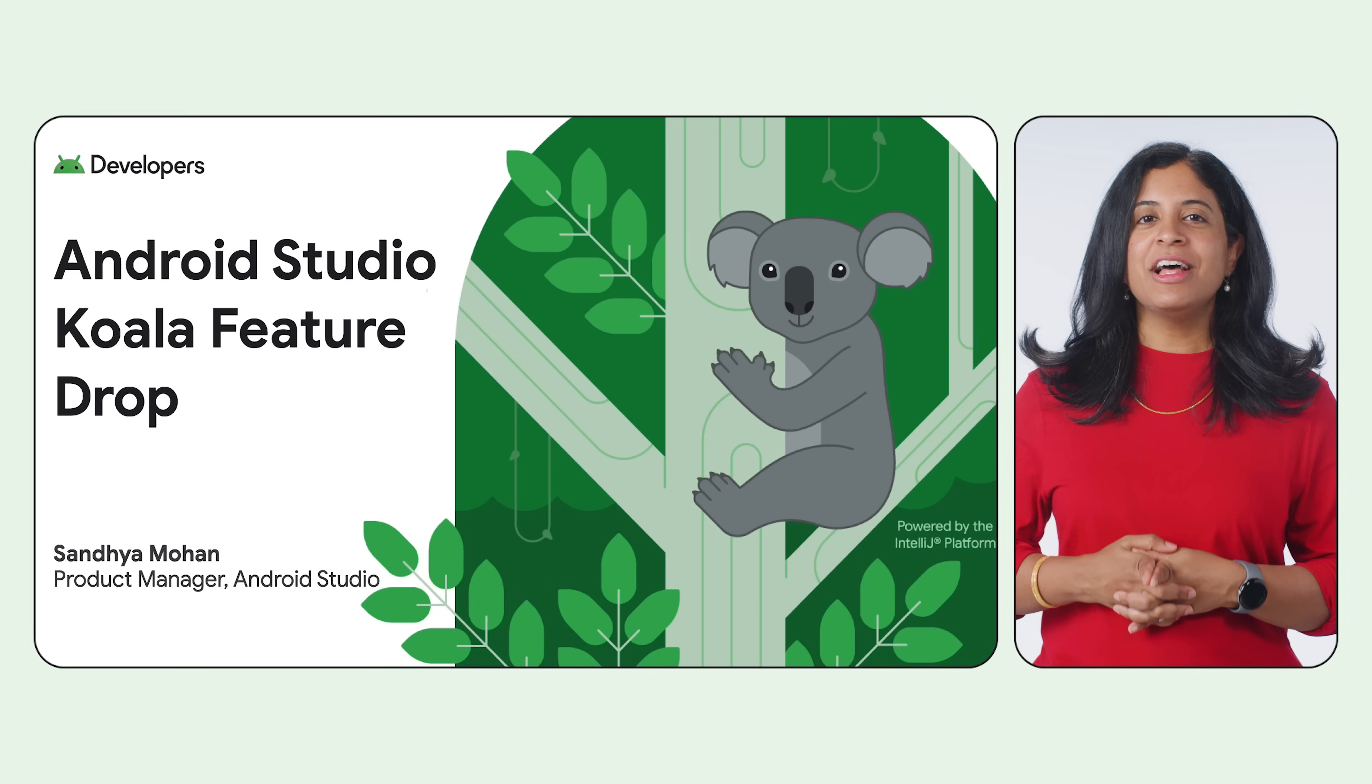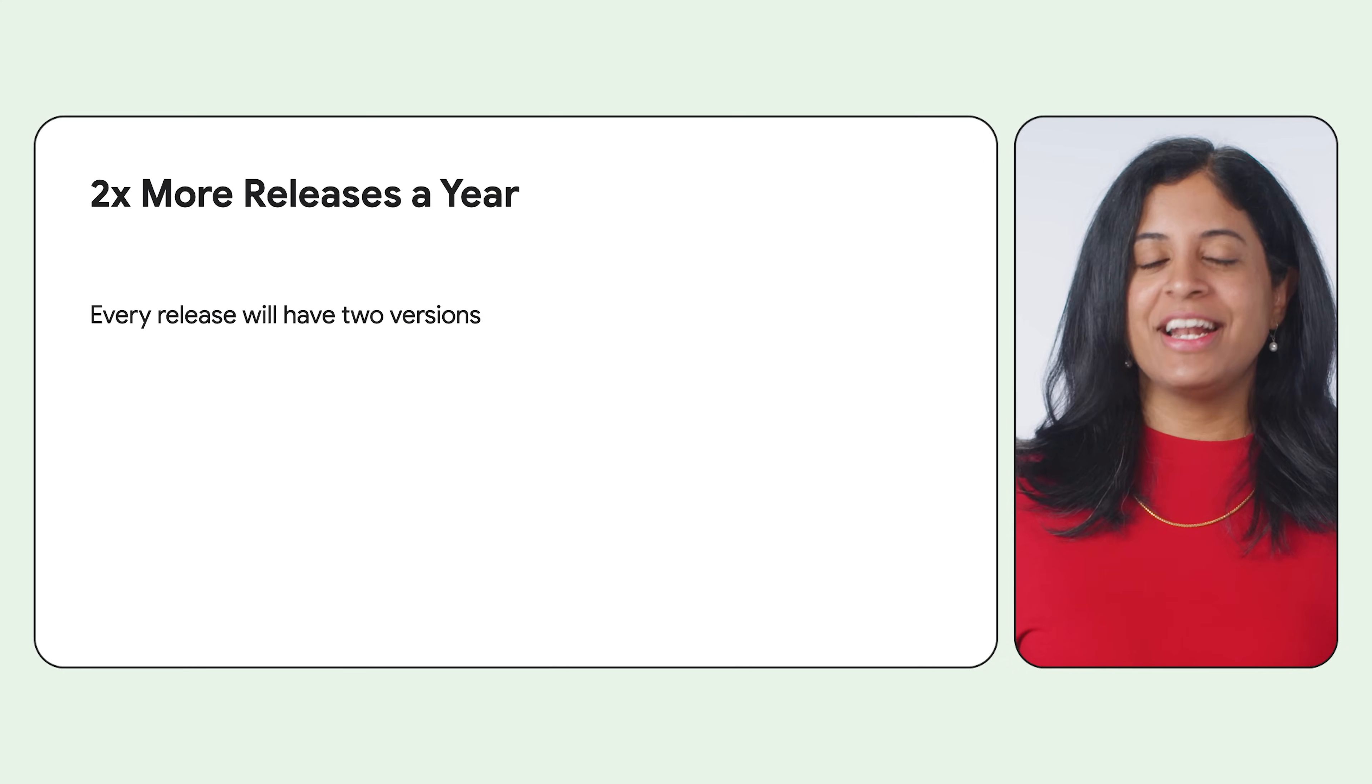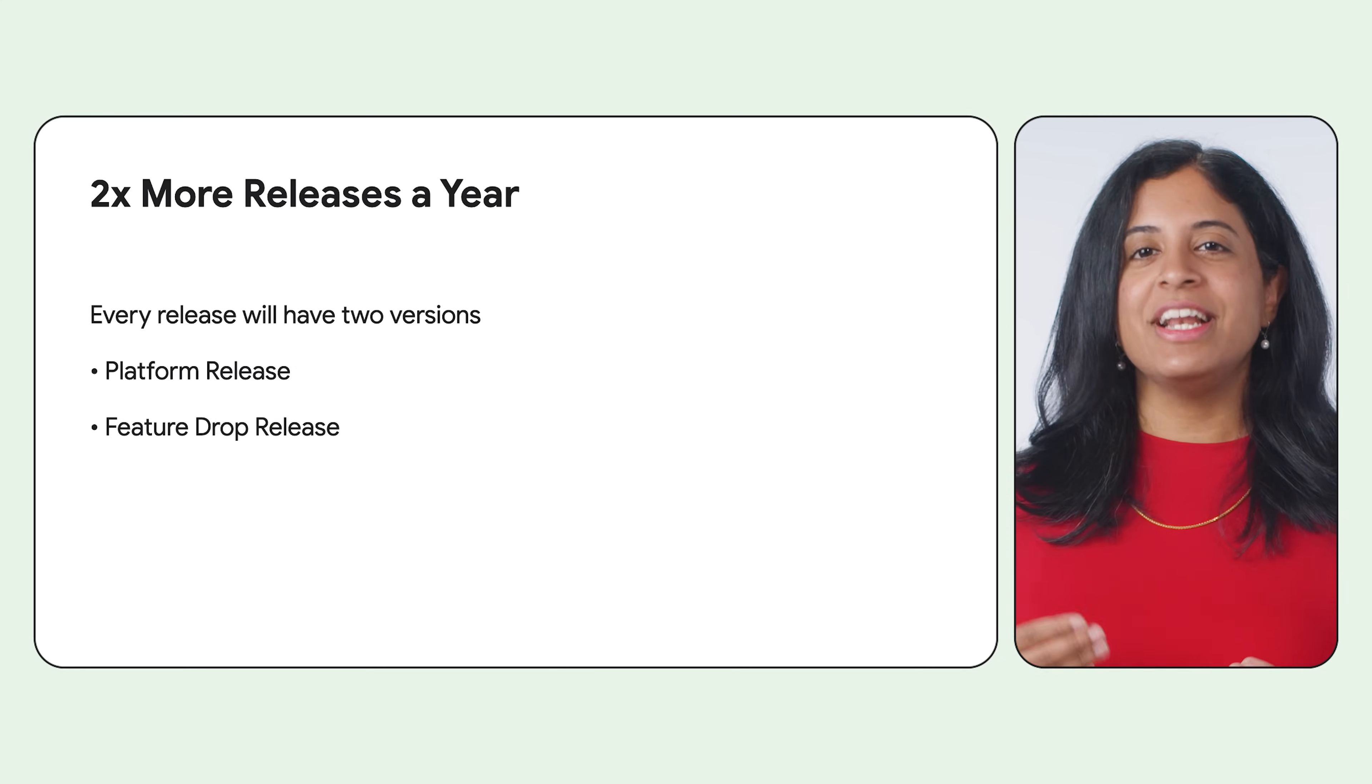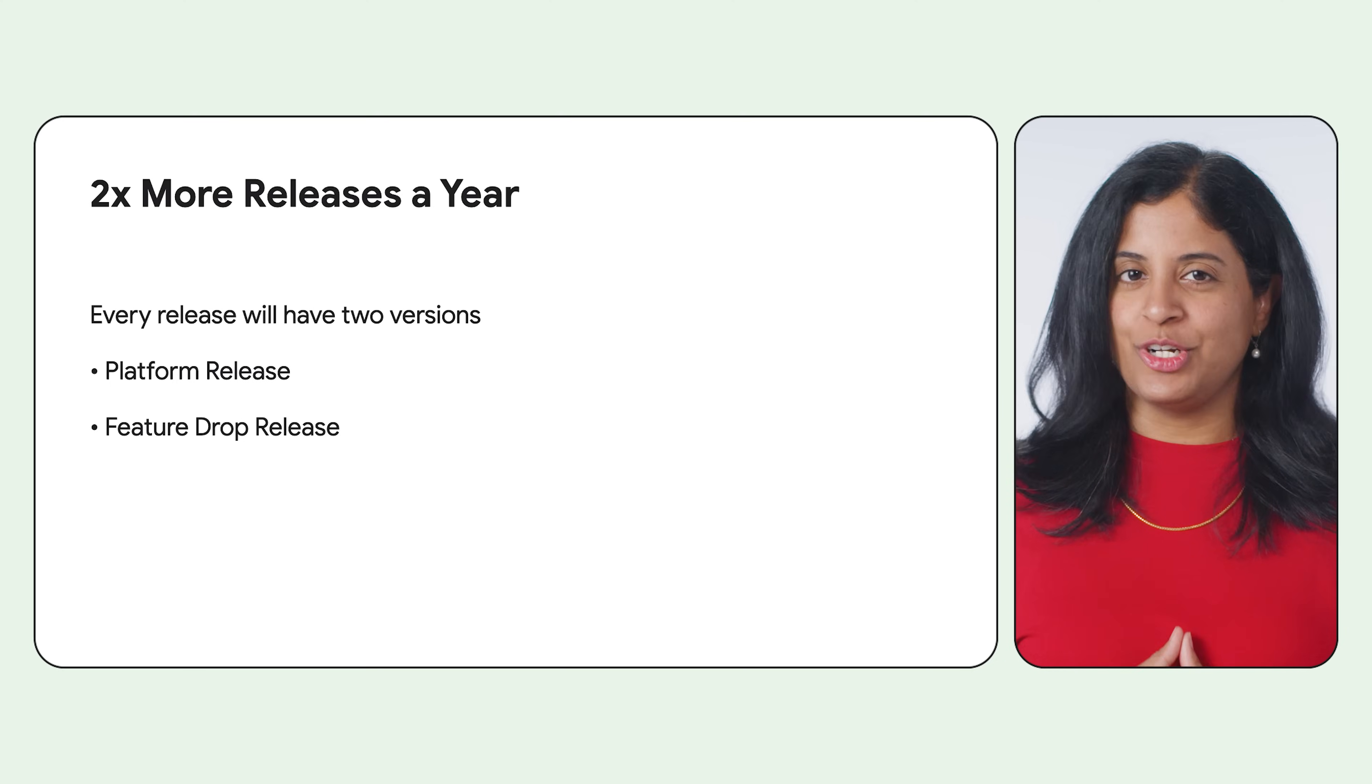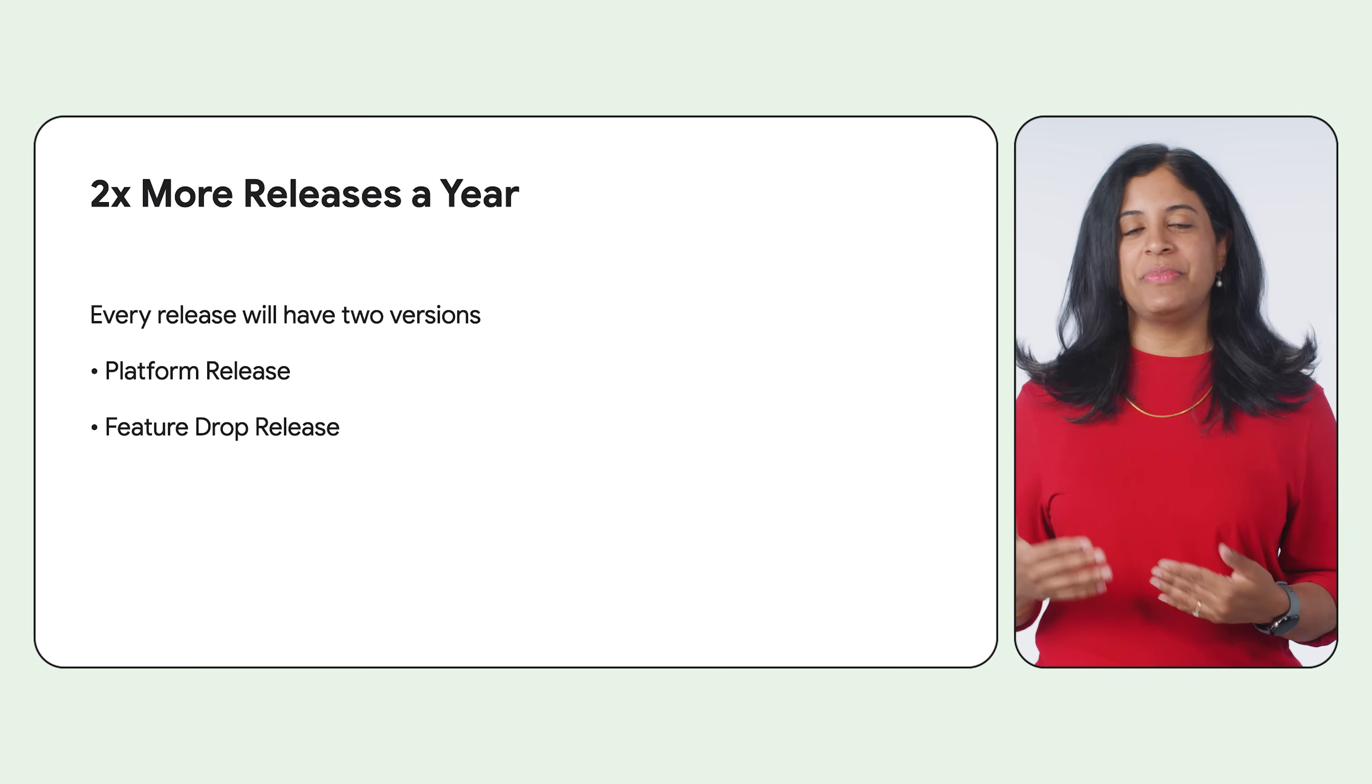Today, we are thrilled to announce the stable release of Android Studio Koala Feature Drop version 2024.1.2. Earlier this year, we announced that every Android Studio version will have two releases, a platform release and a Feature Drop release. The Koala platform release was launched in June and today we'll walk through the Koala Feature Drop release.